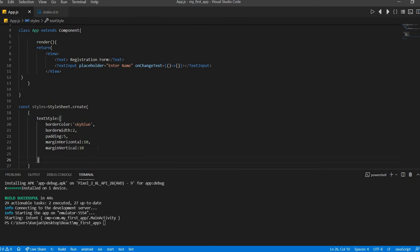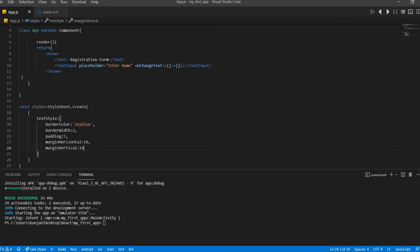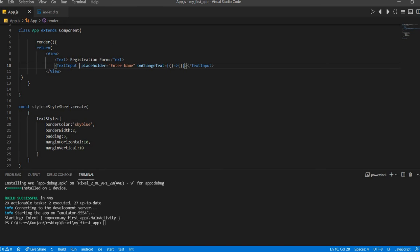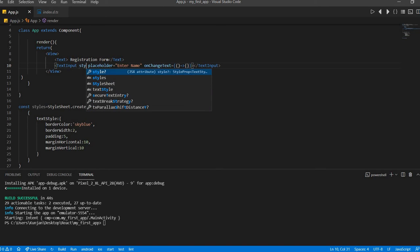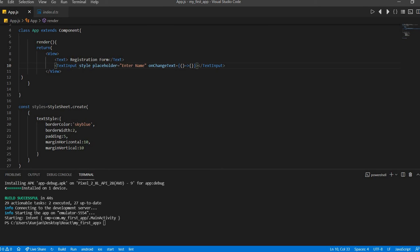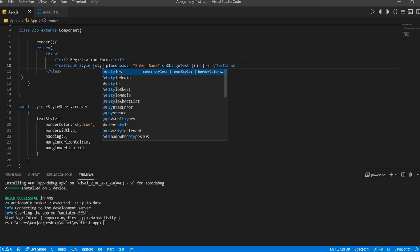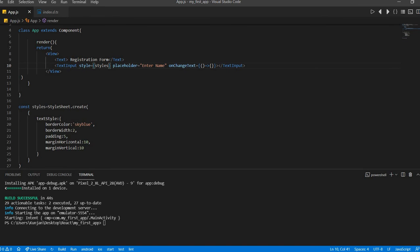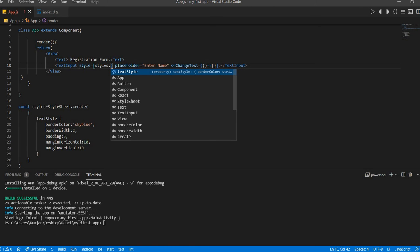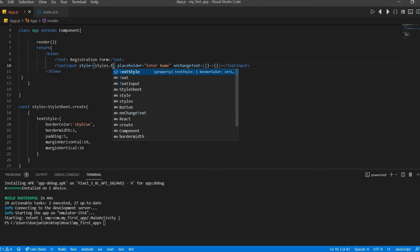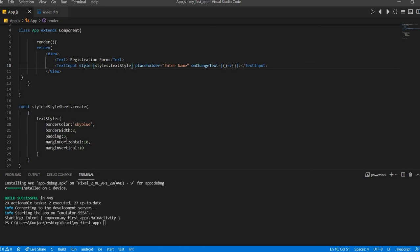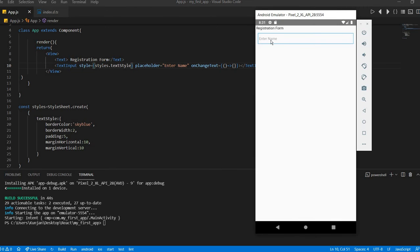This is the style we have defined. Let's assign the style here. Here style equal to styles dot text style. Here we can see.